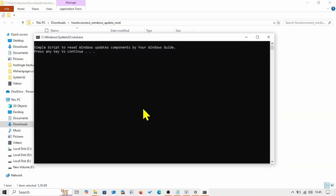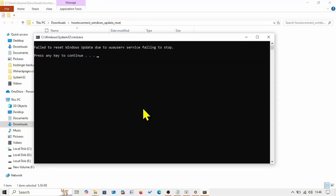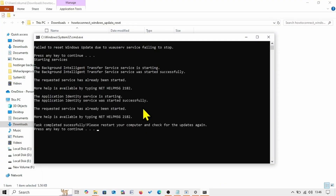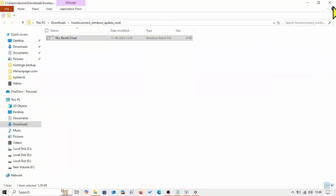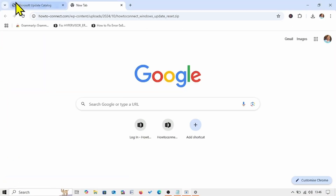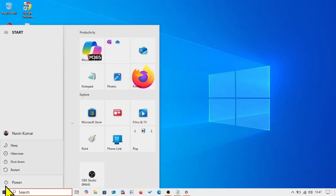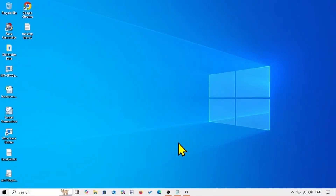Press a key on your keyboard when prompted, and again press a key as required. Close the running windows and restart your computer, then try to install the update.